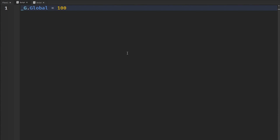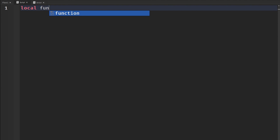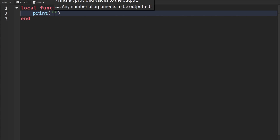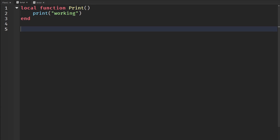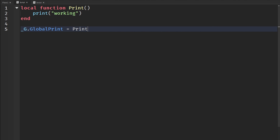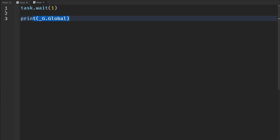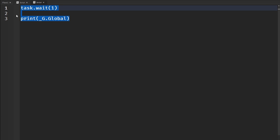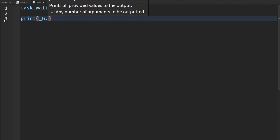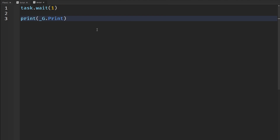As I said earlier, we can also add functions to this global table. So I'm going to make a function called 'Print' (capital P), and we're just going to print 'working' to show that it is working. Then down here, I'm going to add it to our global table: underscore G dot global print will be equal to the print function. Then from another script, I'll wait one second and call underscore G dot global print — and this should work.